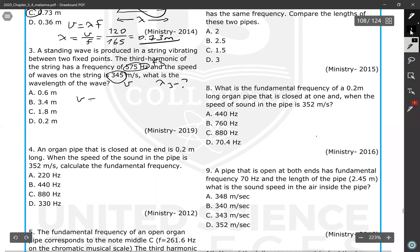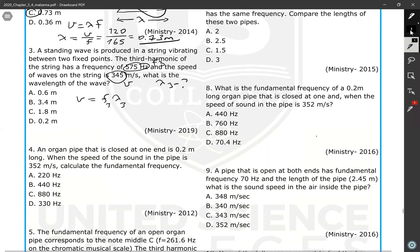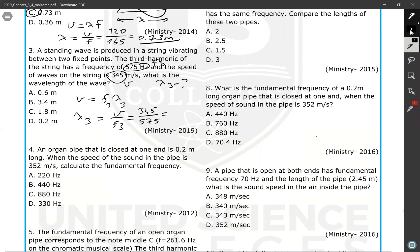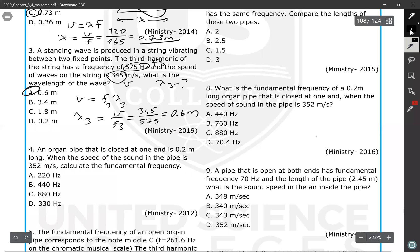Again, we use the same equation: V equals F times lambda. So lambda 3 equals V divided by F3, which is 345 divided by 575. This gives us the wavelength of the third harmonic: approximately 0.6 meters.